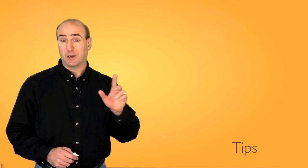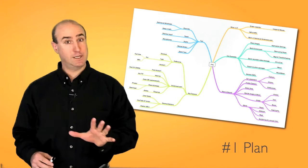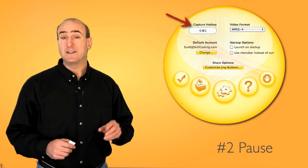Here are five key tips that will help you get the most out of Jing. Number one, plan. Particularly if you're doing a screencast. I encourage you to create an outline. Or in this case, this is the mind map I used for this presentation.